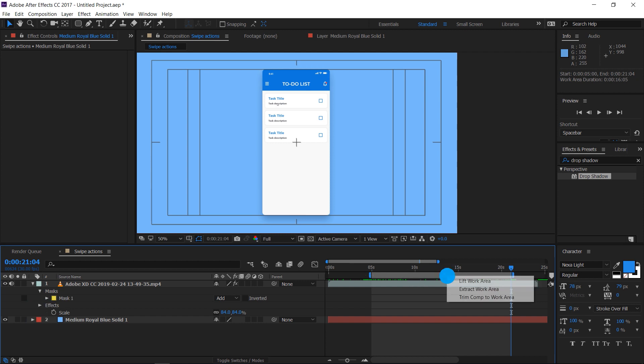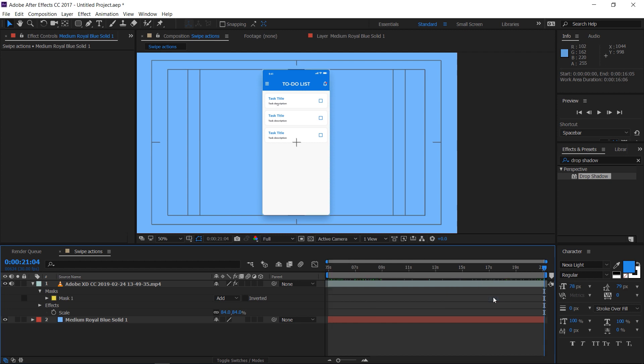Right click on the selected work area and select the option, trim composition to work area. This will be our final output.